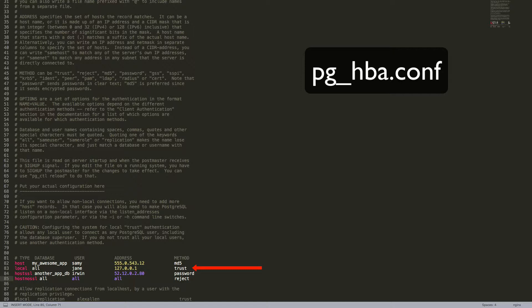It is worth noting, however, that in production, it is recommended to not use Trust unless absolutely necessary. Moving to the next line, we are accepting a connection type from a TCP IP connection that is explicitly secured via SSL. They can only access the AnotherAppDB database. The user is Erwin. We have the IP address defined, then we have the password authentication method.